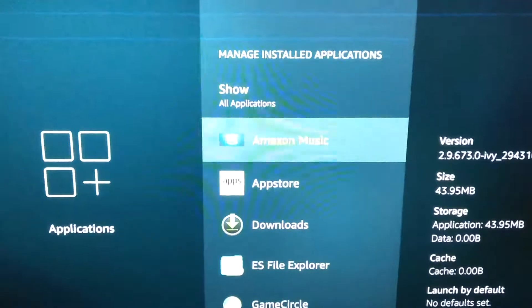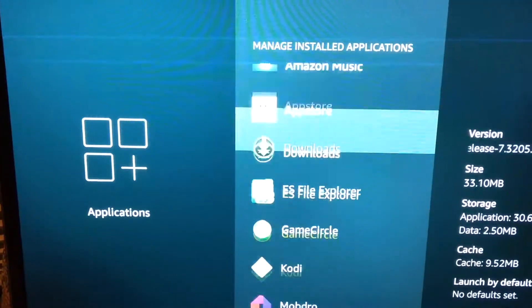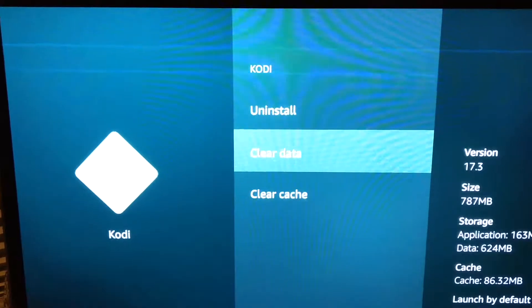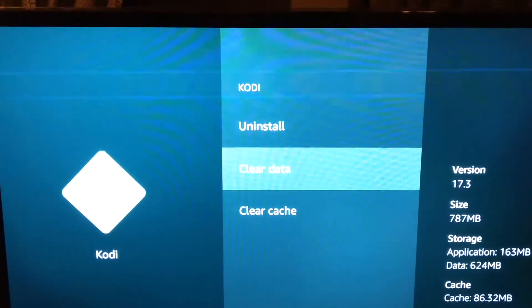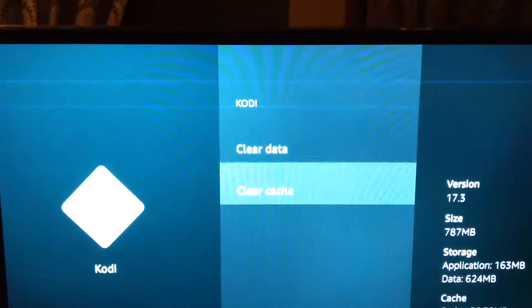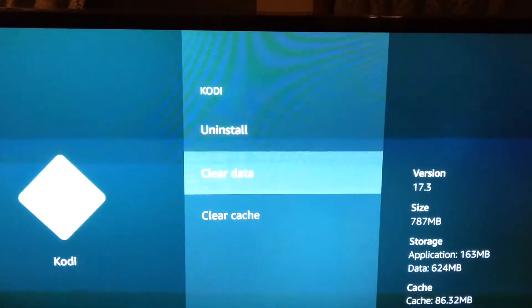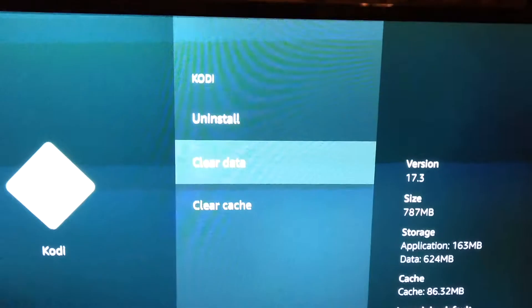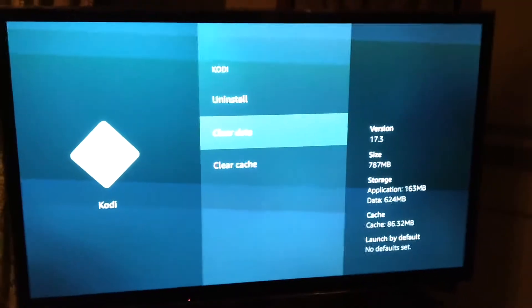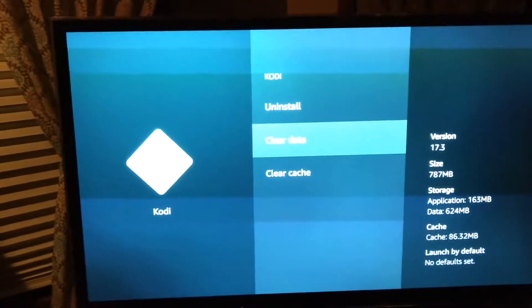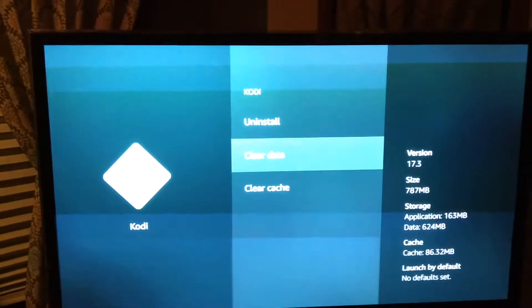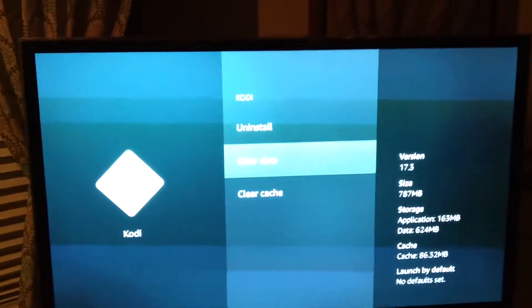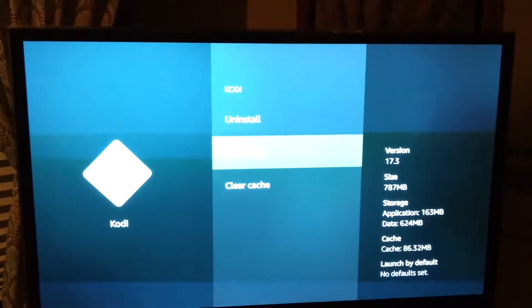Never, ever, ever clear the data on your Kodi. So I went into the Kodi app. You can clear cache but do not clear data. Because if you clear your data, everything you have saved in your favorites at the bottom of your Kodi inside your Pulse ad, it'll be gone. So do not clear your data.